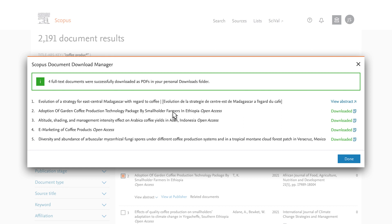Depending on your institution's subscriptions, you'll either be able to download the full text or the abstract. The files will be downloaded to the browser's default download folder.